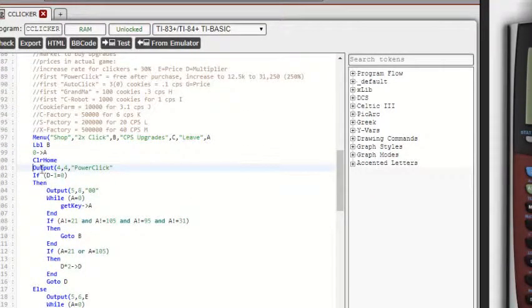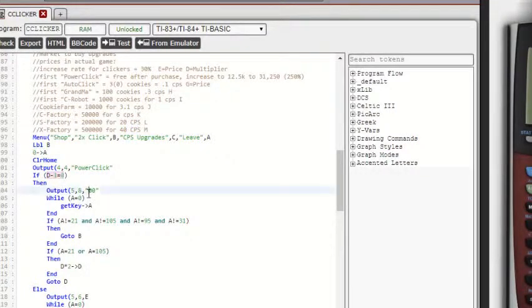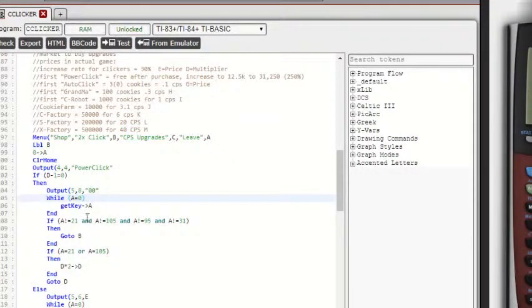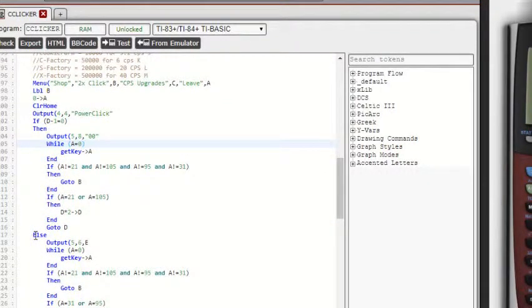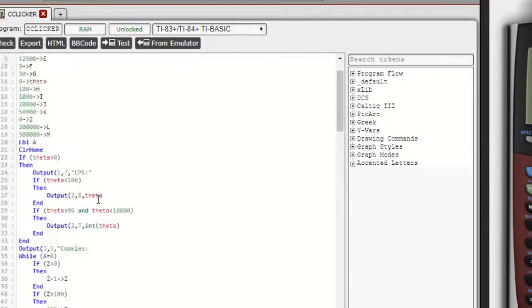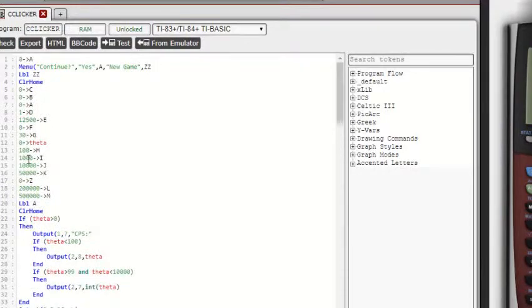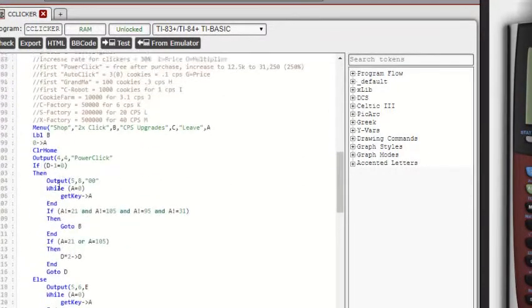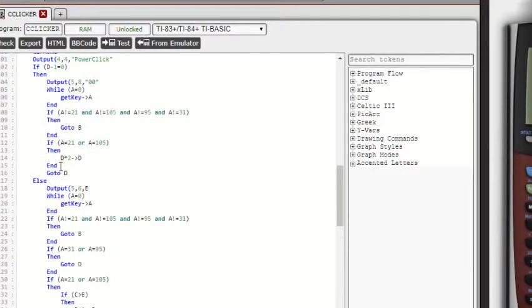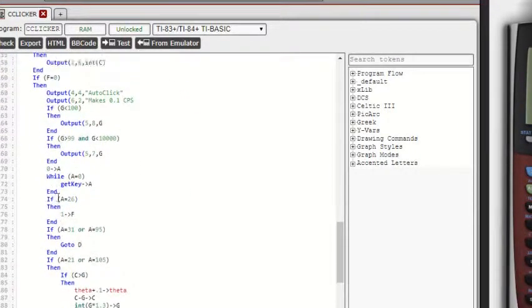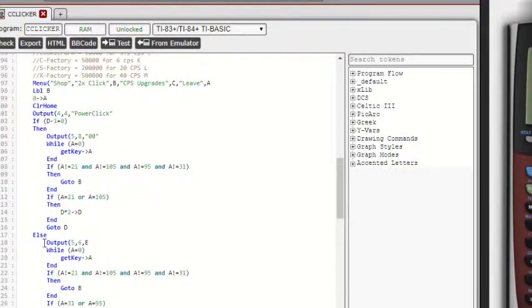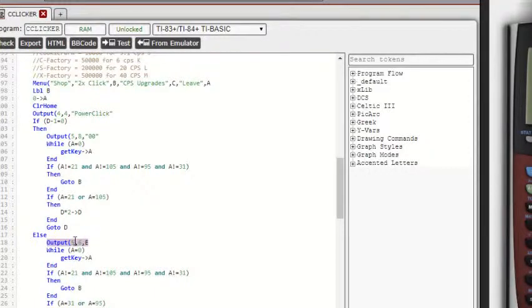If we go to the power click, what this does is if it's your first time buying the power click, it'll give it to you for free because the first power click is free. But then otherwise, which is this else here, it'll display the cost right here, E, which was evaluated up here, right here to be 12,500.